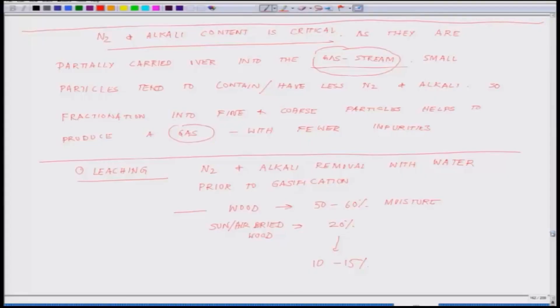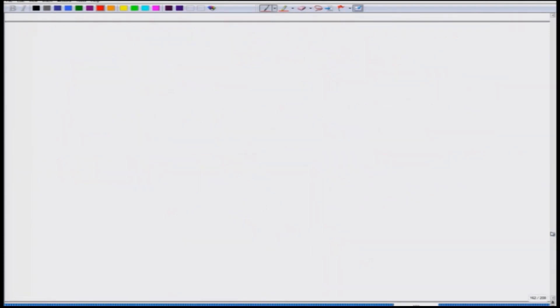From here, we will move on to the next aspect, which is basically the feedstock properties. I will close it here, thank you.